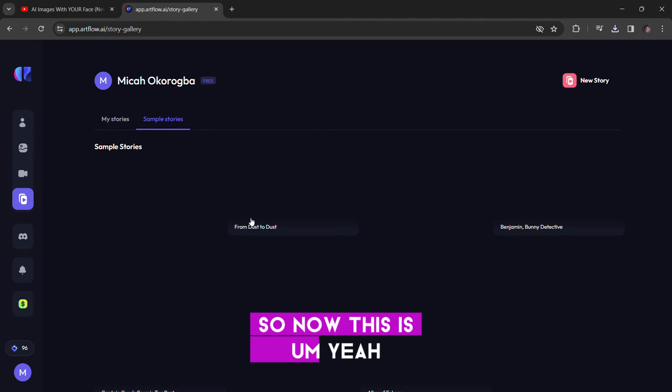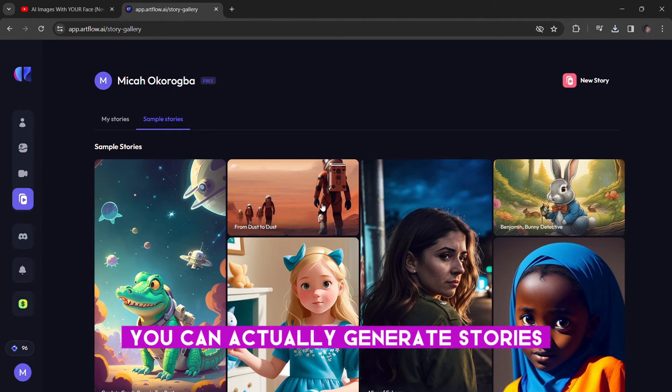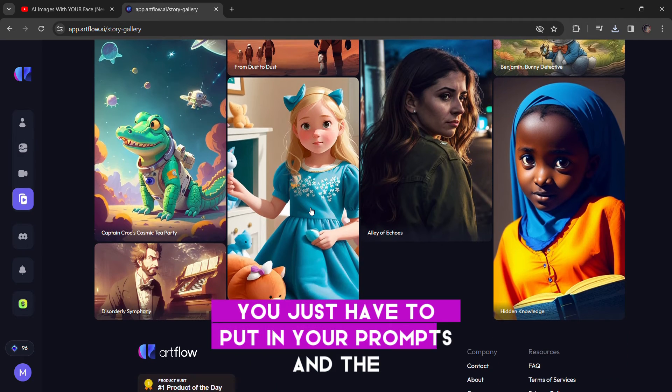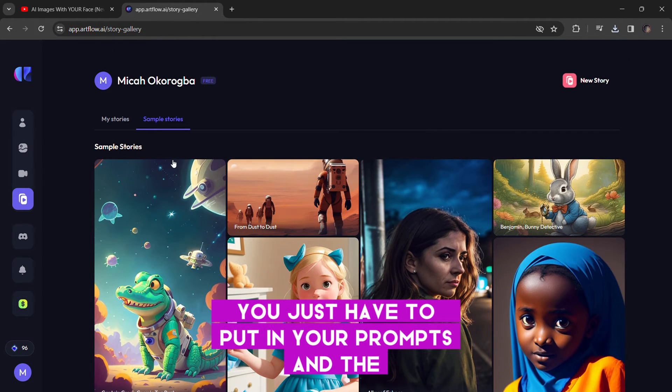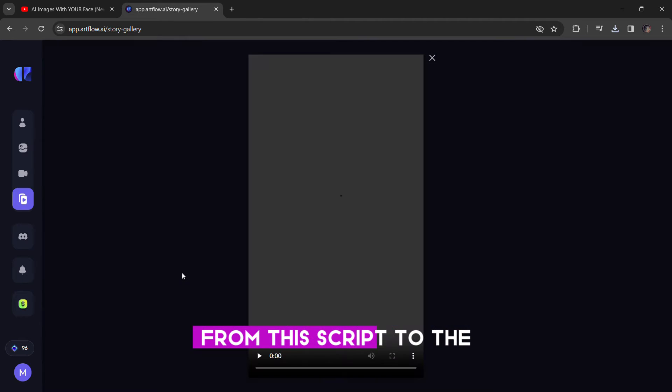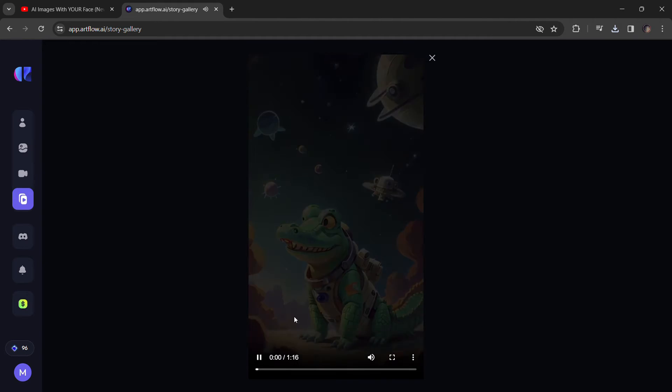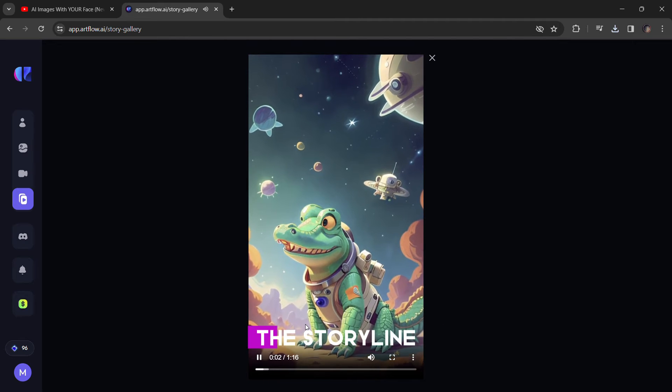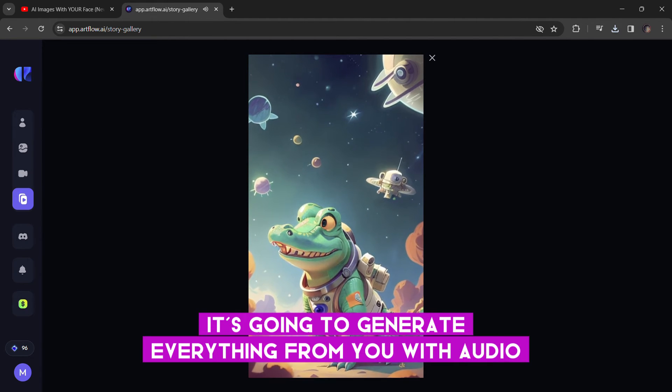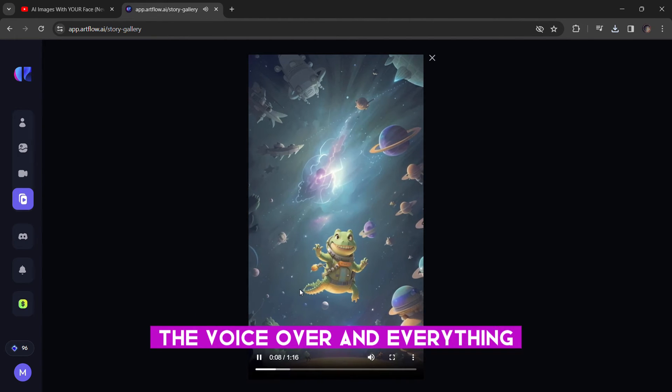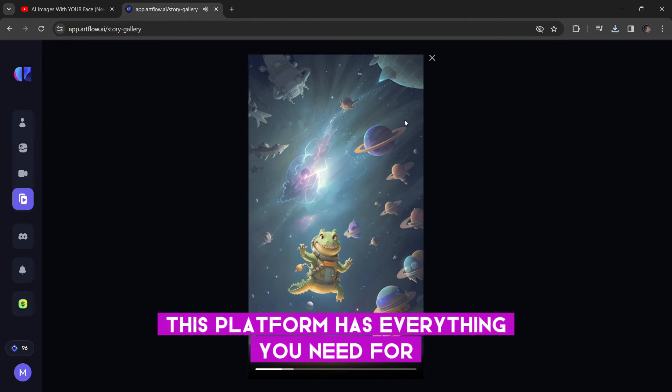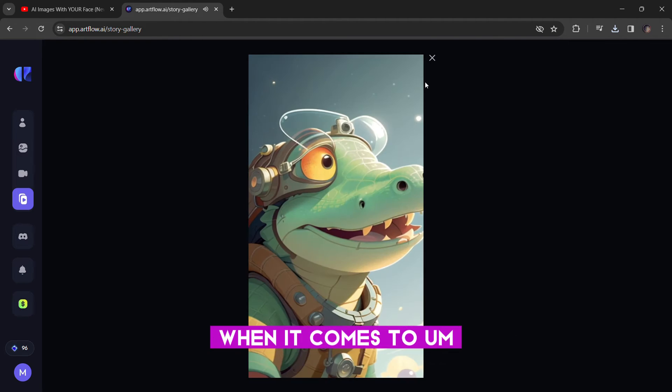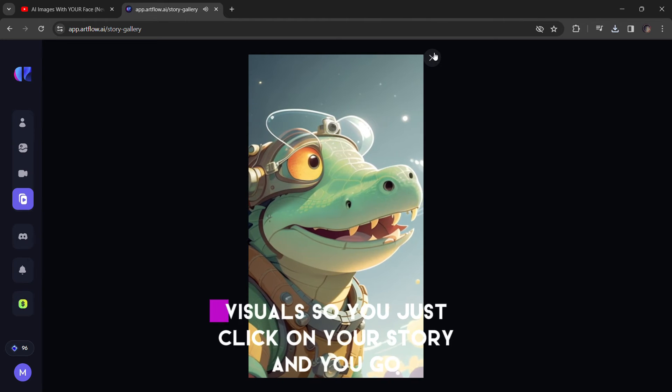So now this is the Story Studio. You can actually generate stories. You just have to put in the prompts and the platform will actually generate an actual story from the script to the video, everything, the storyline. It's going to generate everything from you with the audio, the voiceover and everything. This platform has everything you need for when it comes to visuals.